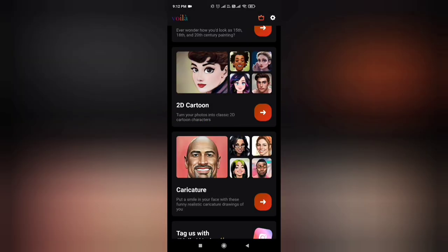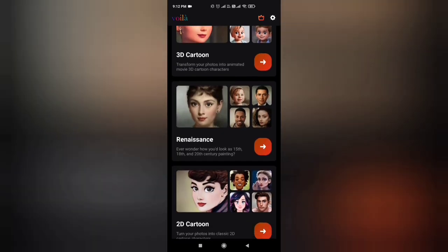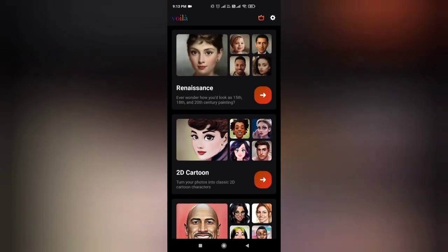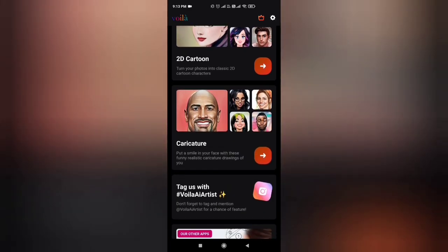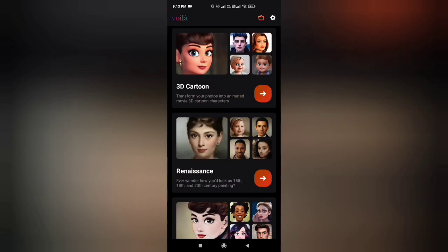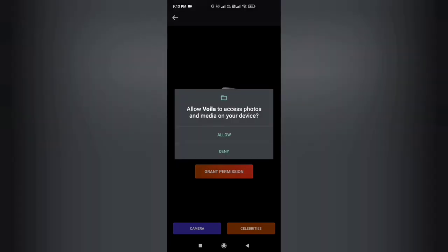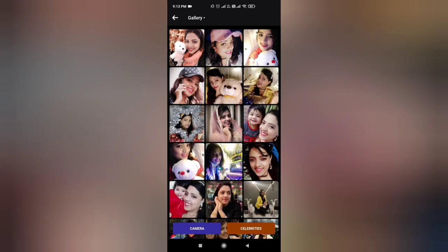After opening it, you will have many editing options. There will be 3D cartoon, 2D cartoon, creatures, and different effects. There are other options as well, which are also mentioned under those options. If you choose any effect, it will ask you to grant permission to access your phone gallery.